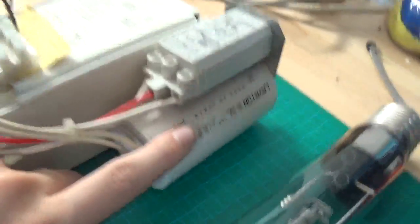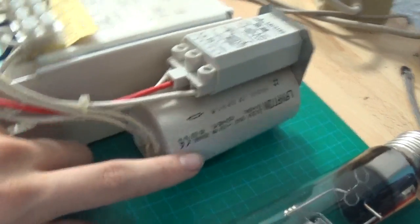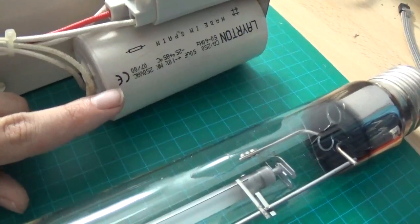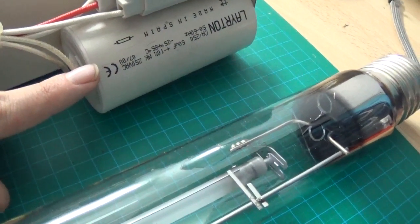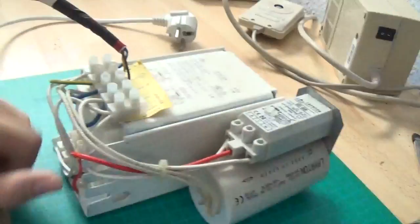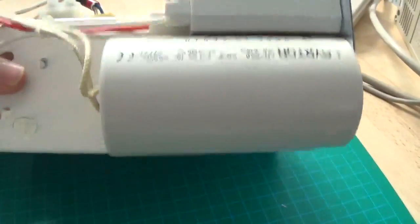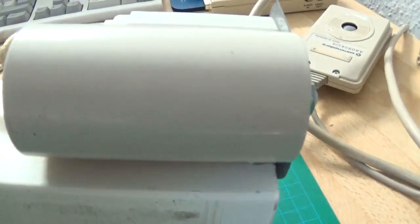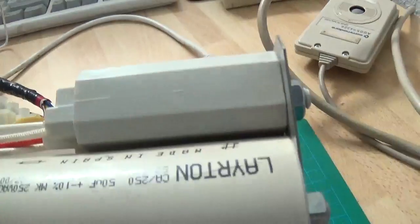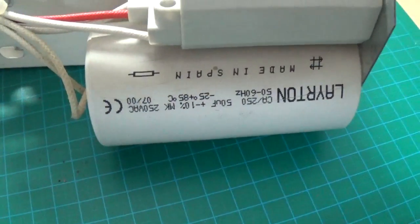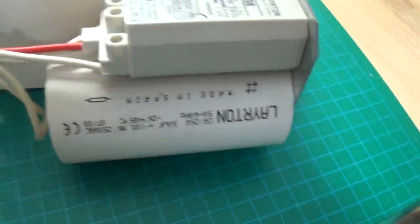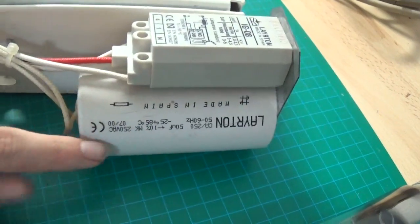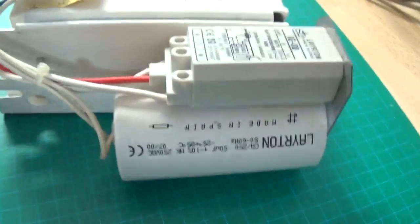That white thing here, I suppose, is a capacitor. I should consider maybe swapping that out sometime in the future, because it has some cracks in the plastic. That was not because I smashed the light bulb. Maybe just because the previous owner didn't store this properly.